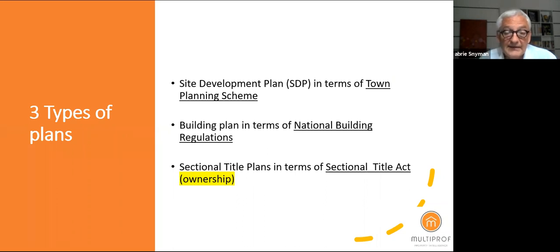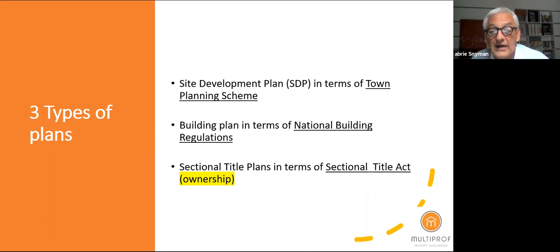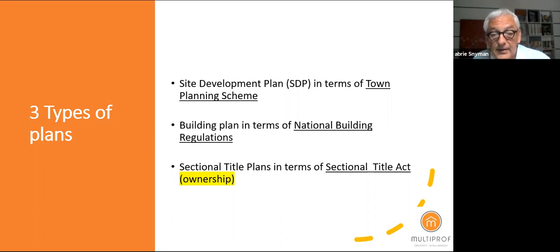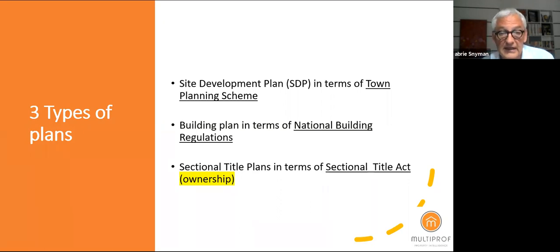The myth that if you have sectional title plans you don't need building plans is exactly that — a myth. You need all of these plans, and each serves a different purpose. They are interlinked. The idea that because you have a building plan you don't need the sectional title plan, or if you have a sectional title plan you don't need the site development plan, is purely incorrect.